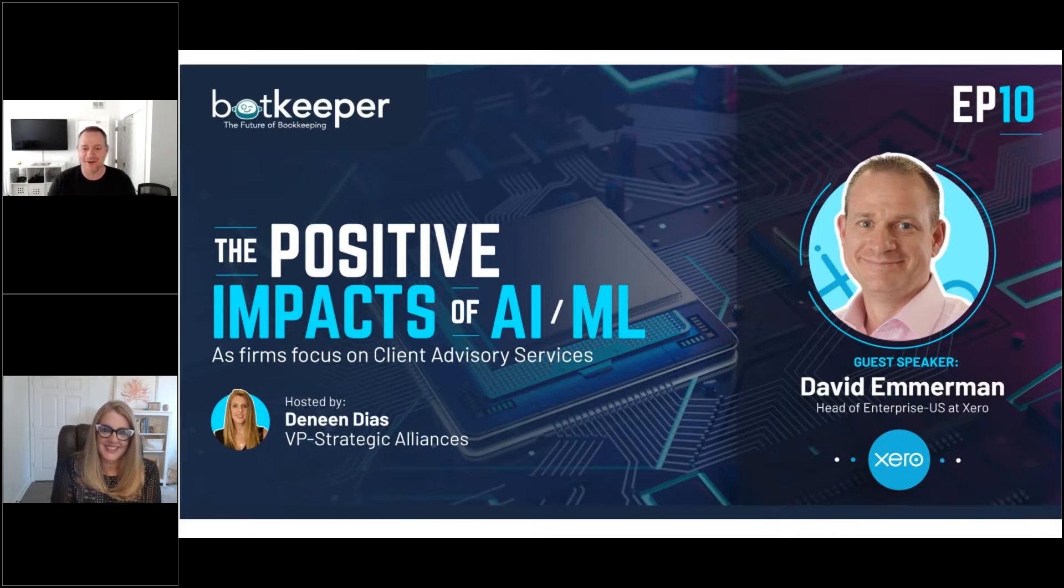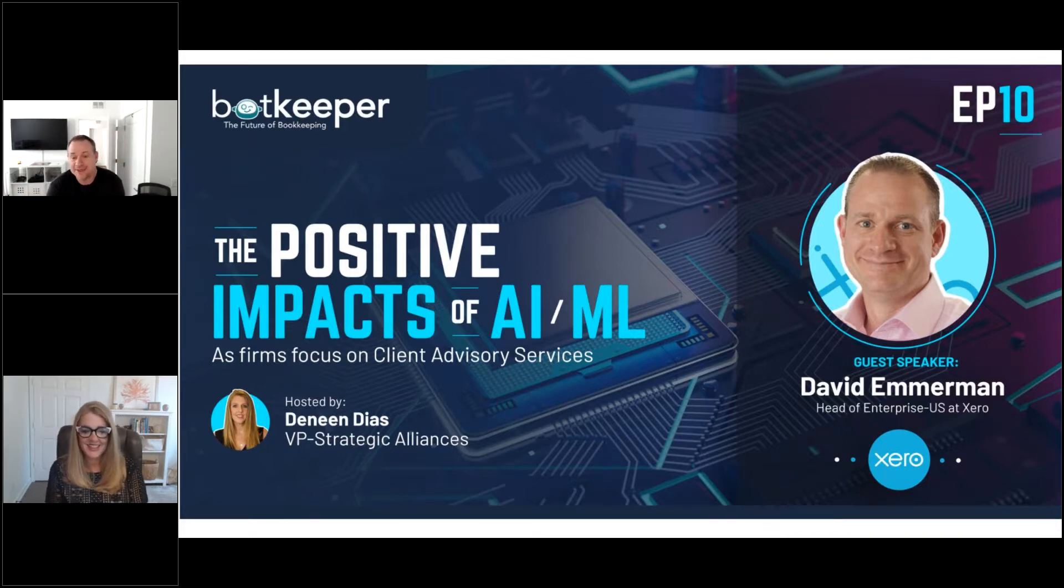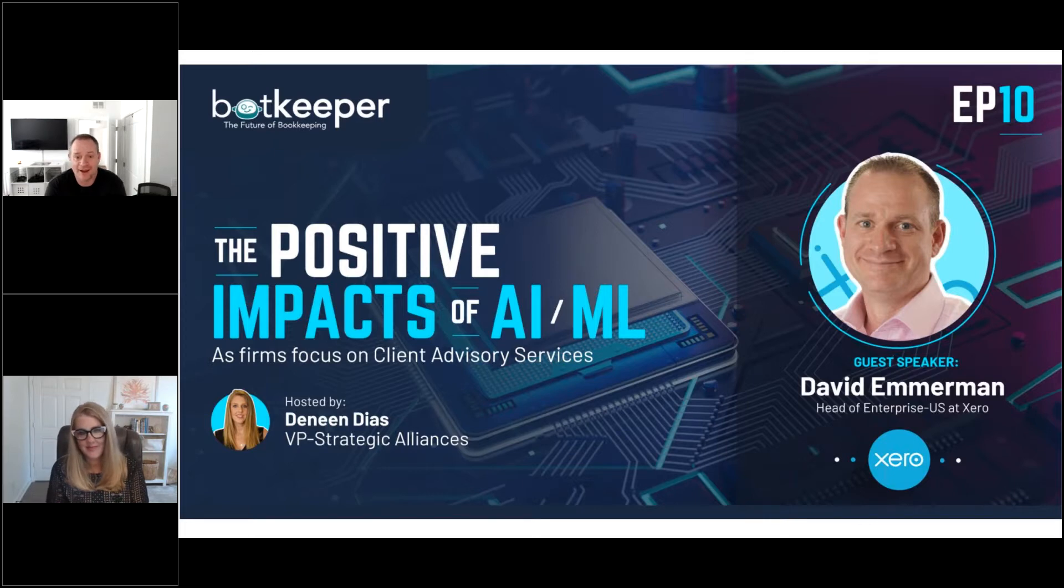Yeah, absolutely. Thank you. My name is David Emmerman. I am head of enterprise here in the U.S. for Xero.